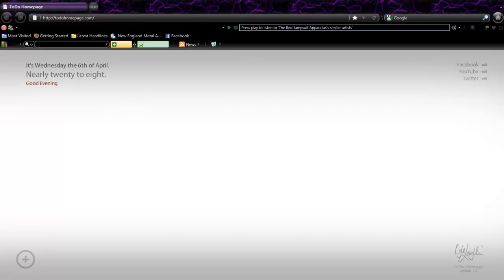Right down there you can see that it's 7:40, it's nearly 20 to 8. It'll say like the time and stuff. Good evening - nice little greeting right there. It says the date.